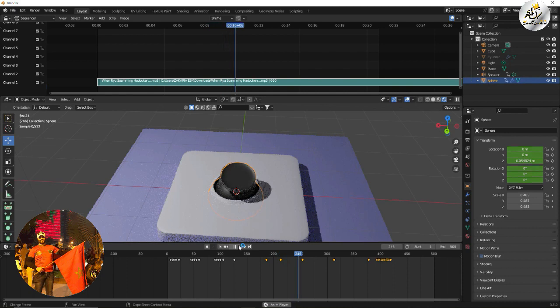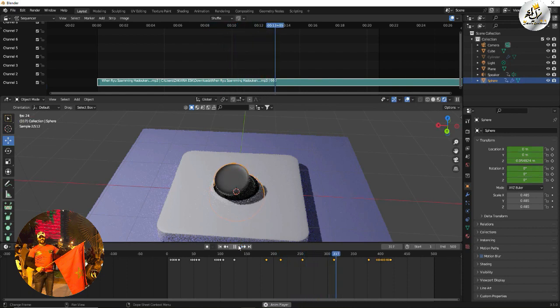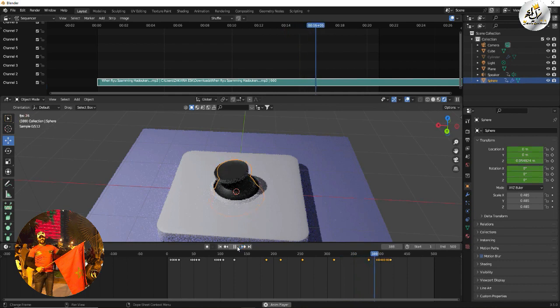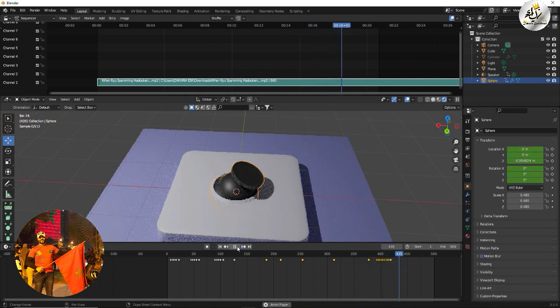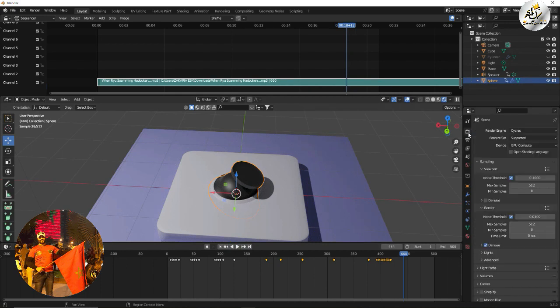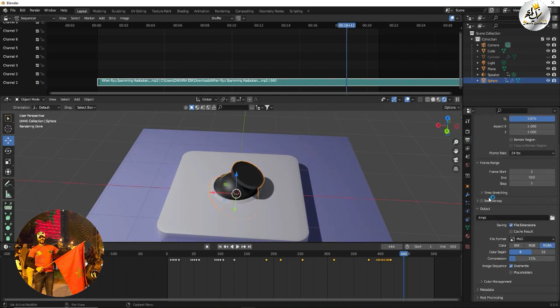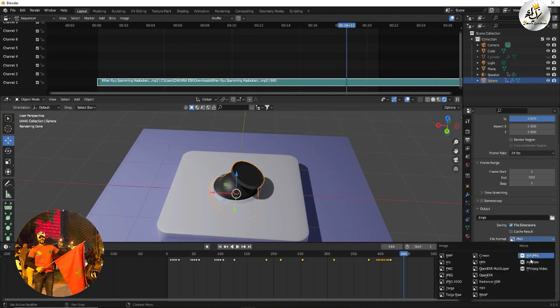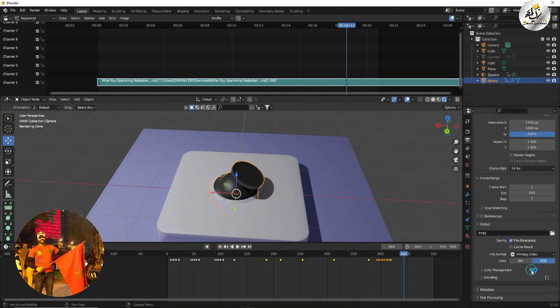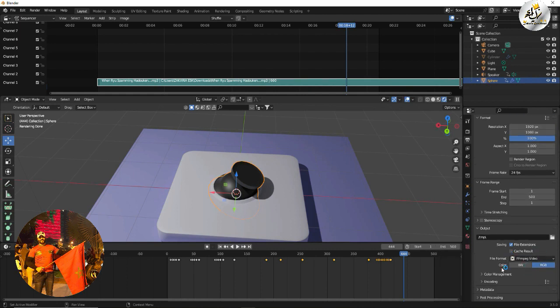I hope my explanation was clear. After that, when you go to render, render scene, here we choose our MPEG video, and we choose MPEG-4.